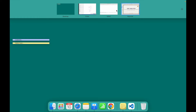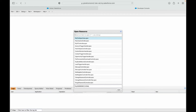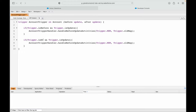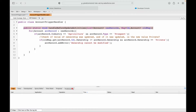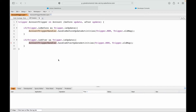Let's go to the developer console and open the account trigger — we already have one. We want to write an after update event here, so I'll add after update and run handle after update activities. I don't have this method yet, so I'll go into the account trigger handler and create a method called handle after update before saving.